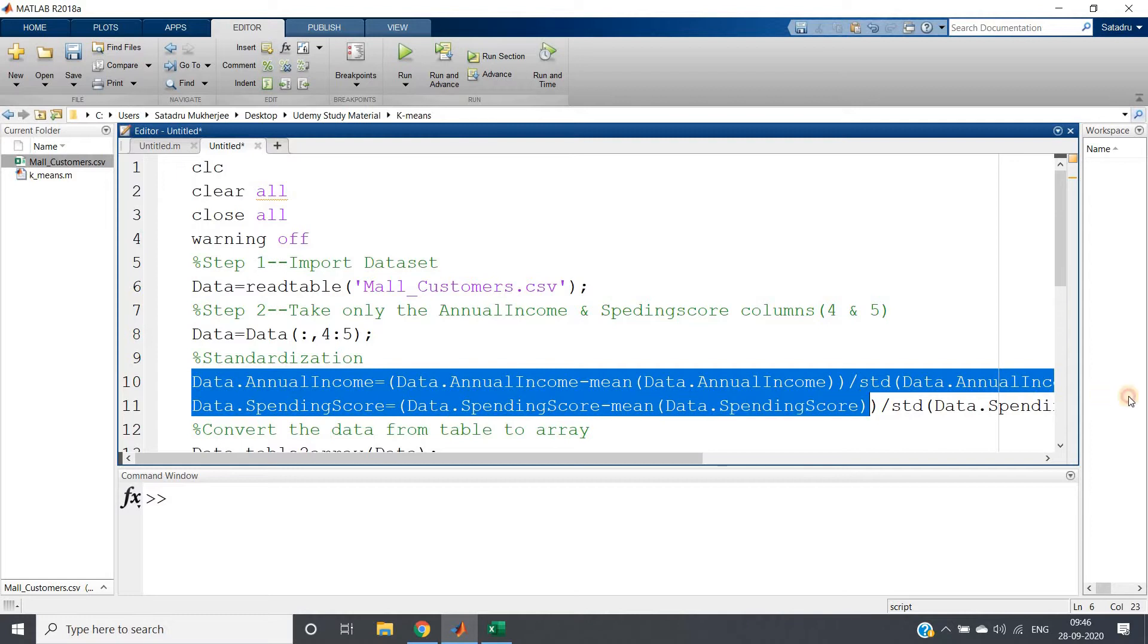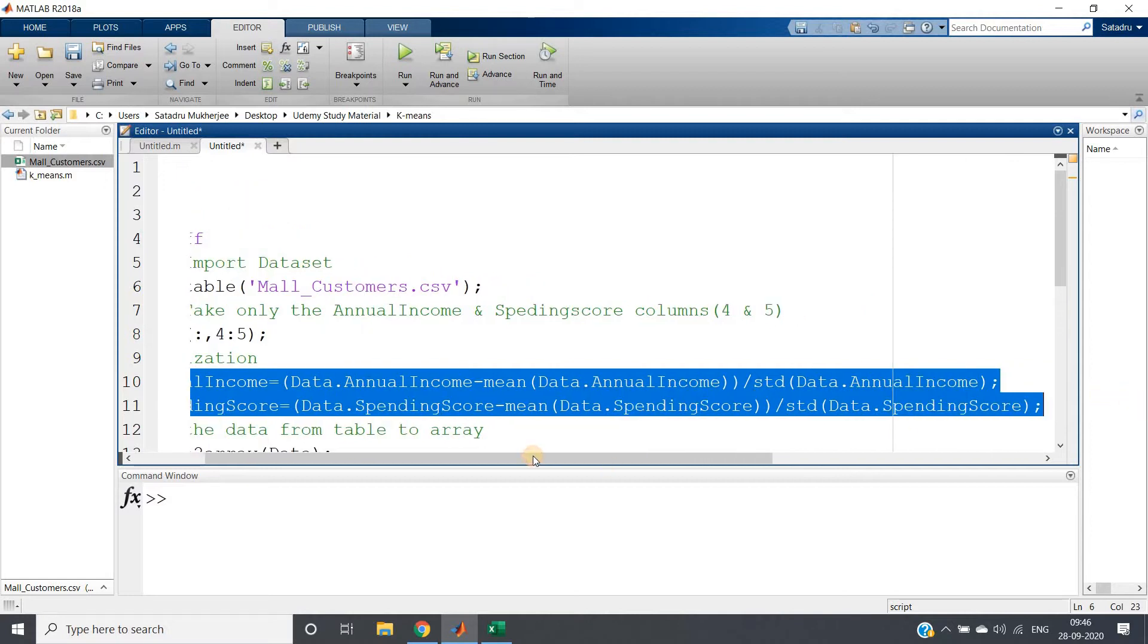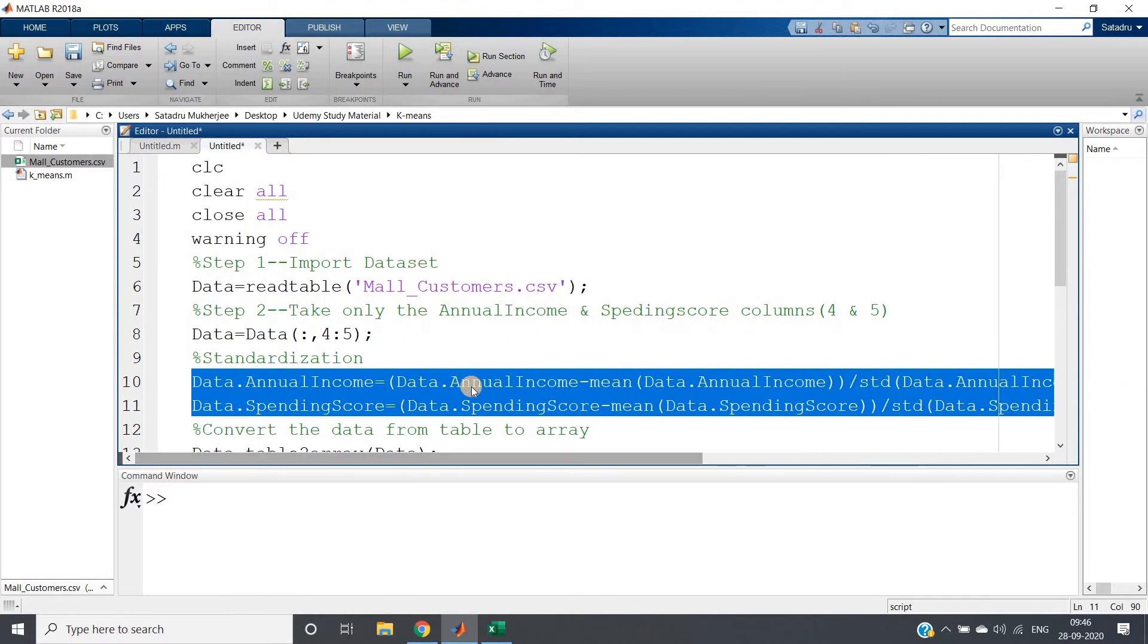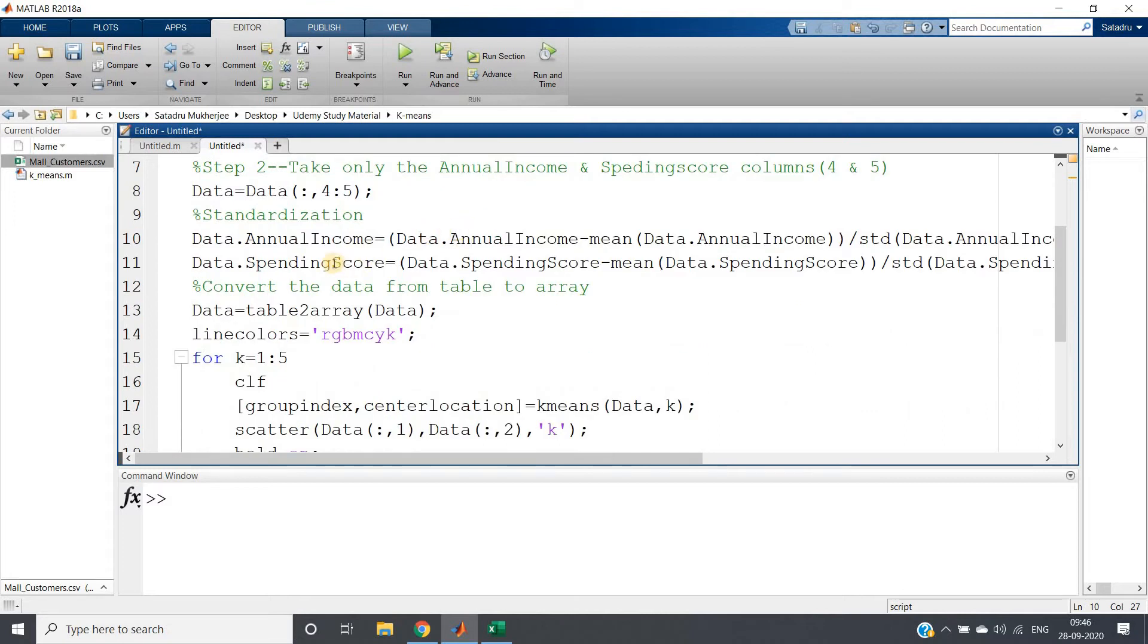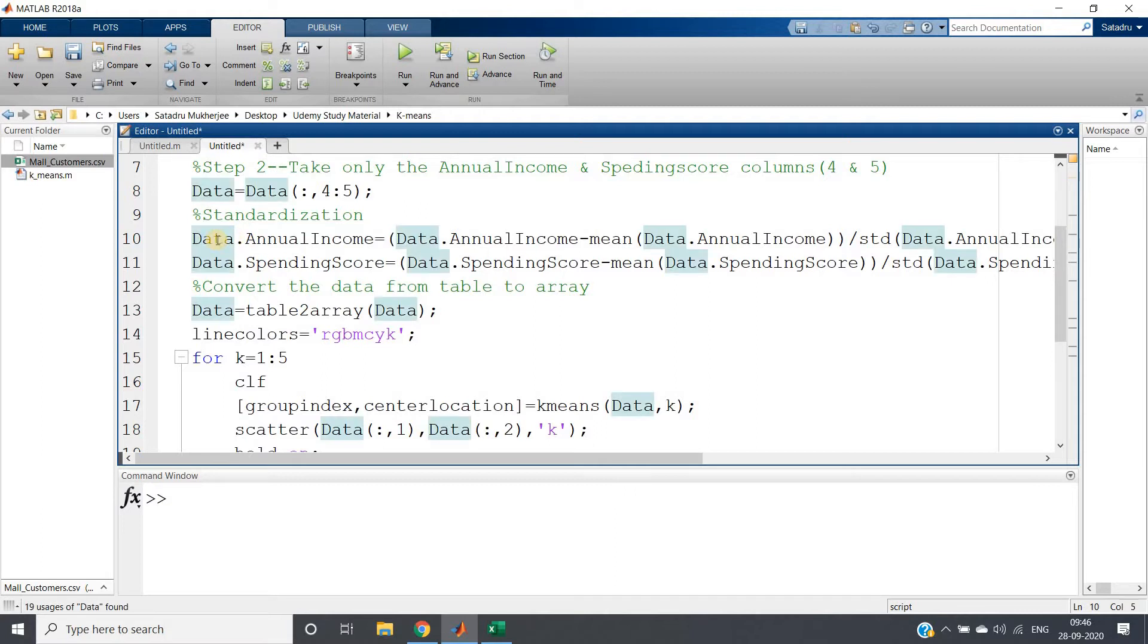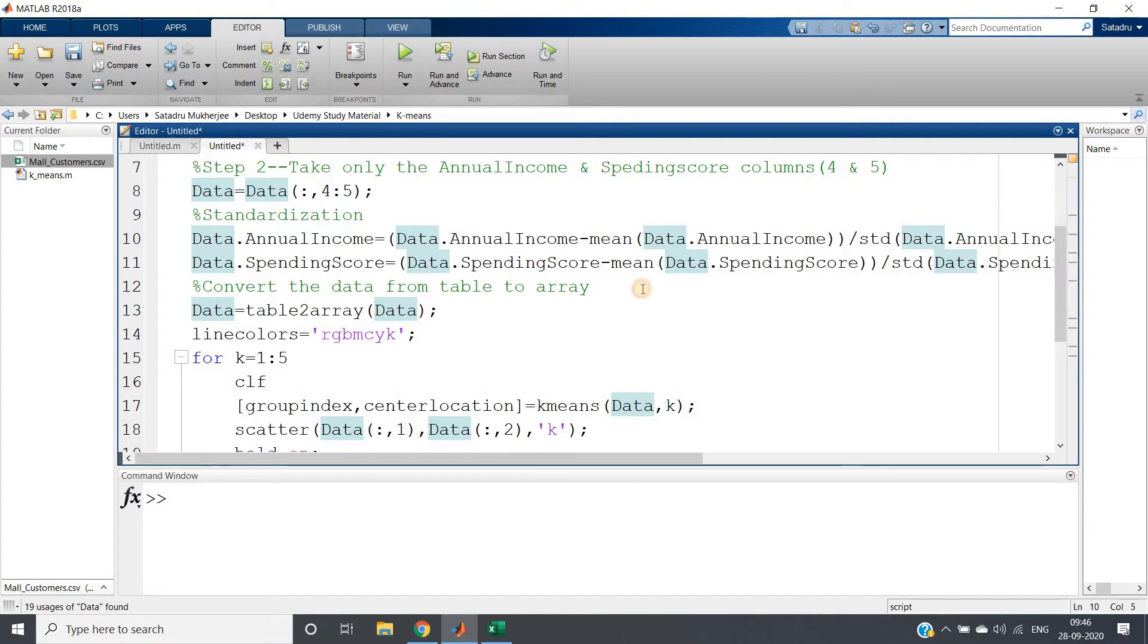Now we are doing standardization: z equal to x minus mu by sigma, where x is my original variable. This standardization is required for k-means clustering algorithm because k-means is basically a distance-based algorithm, so obviously you should standardize or normalize. We generally prefer standardization.